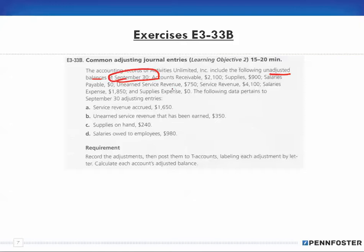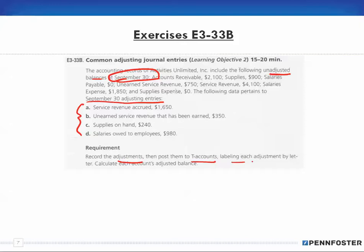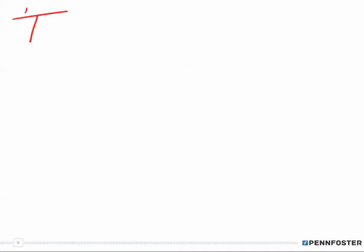We have accounts receivable, supplies, salary payable, and so on. The following data pertains to September 30th adjusting entries, so we have to record the adjustments, then post them to the T-accounts labeling each adjustment by letter, and then calculate each account's adjusted balance. So what we have to do is set up T-accounts using these balances.